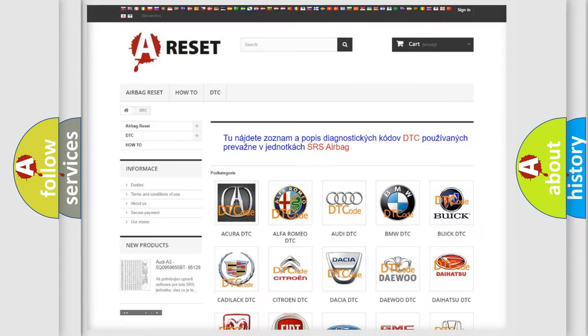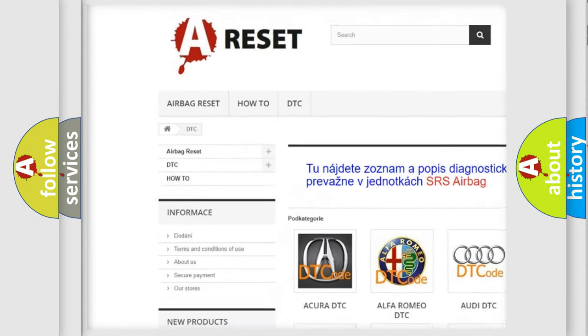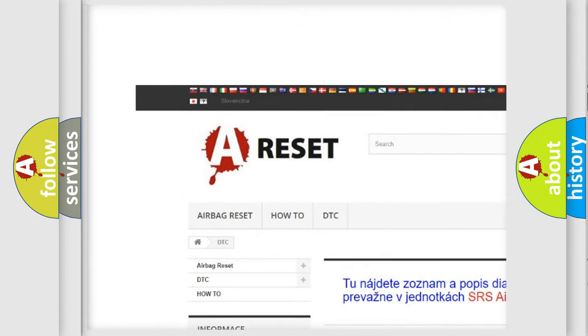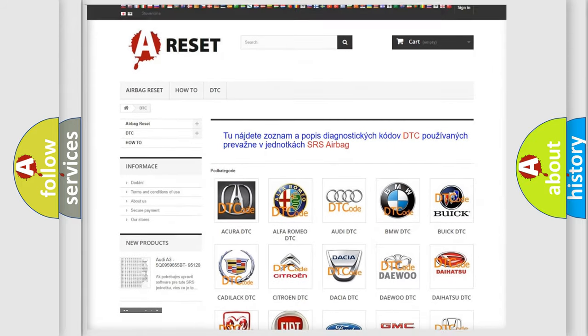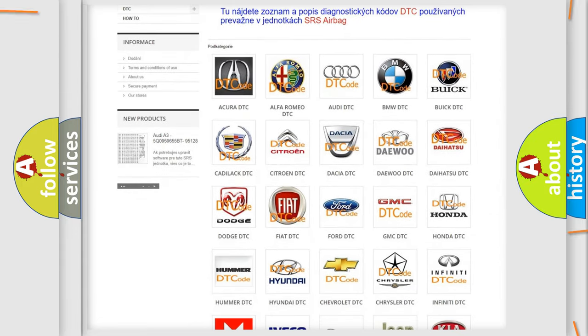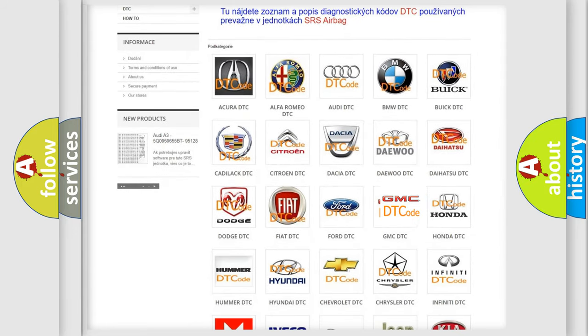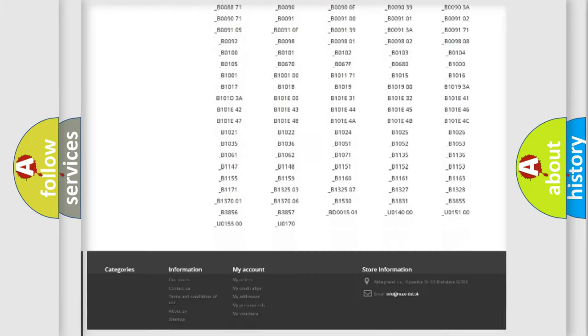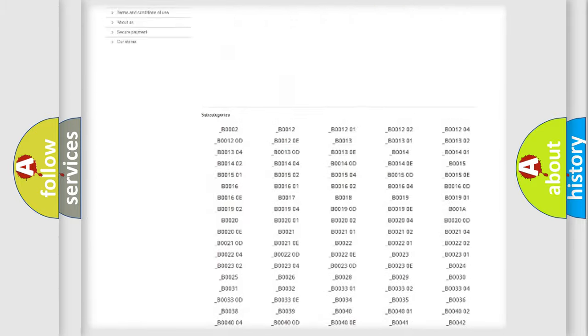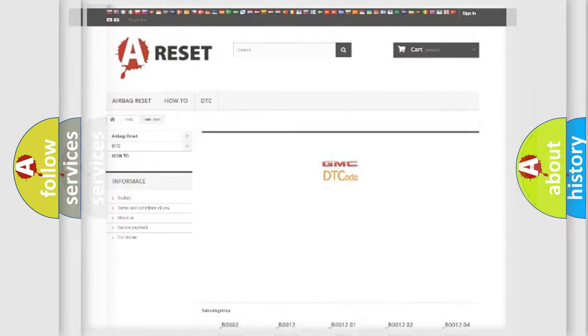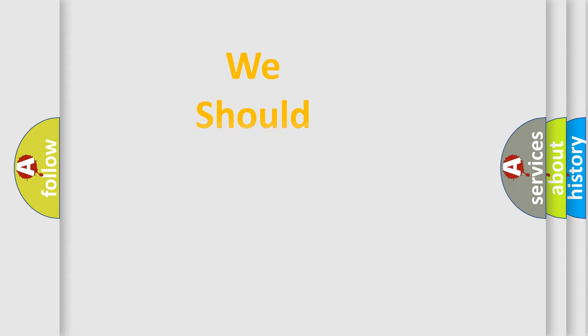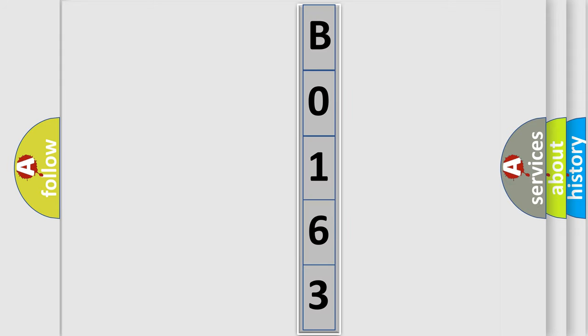Our website airbagreset.sk produces useful videos for you. You do not have to go through the OBD2 protocol anymore to know how to troubleshoot any car breakdown. You will find all the diagnostic codes that can be diagnosed in GMC vehicles, and many other useful things. The following demonstration will help you look into the world of software for car control units.